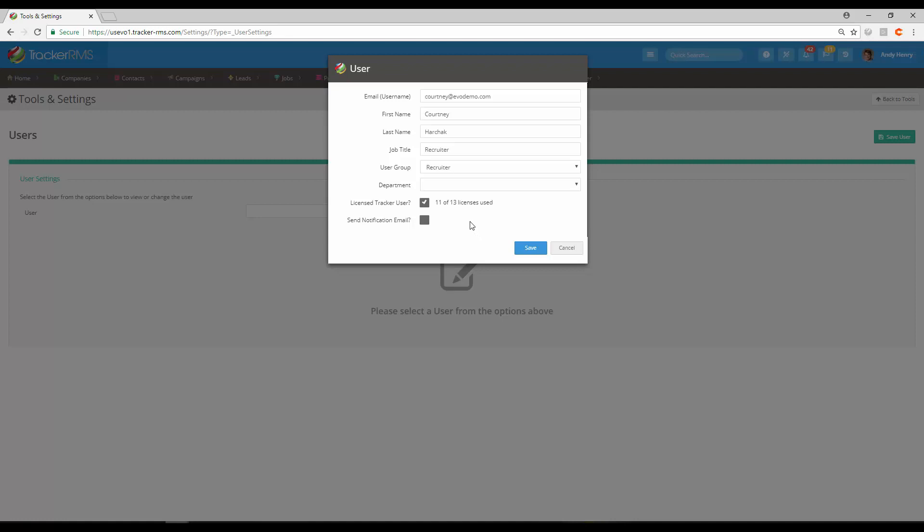If you do not want to send this out right away, that is okay. You can leave this unchecked and just go ahead and hit save.